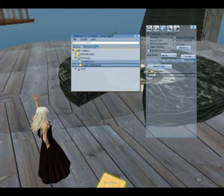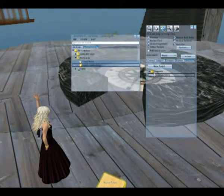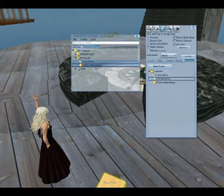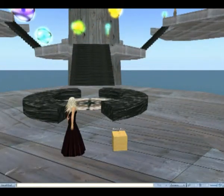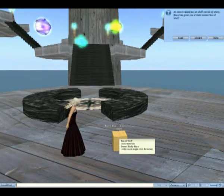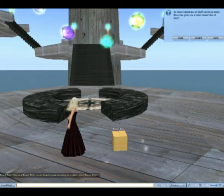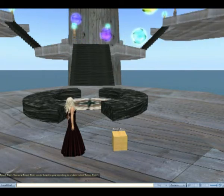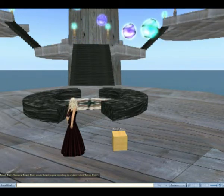Now, once again from your inventory, locate the items you want to give your students. Drag and drop them into the Contents panel as well. When your students click on the box, they will receive an acceptance prompt on the top right, and a customized message will appear in their local chat box.